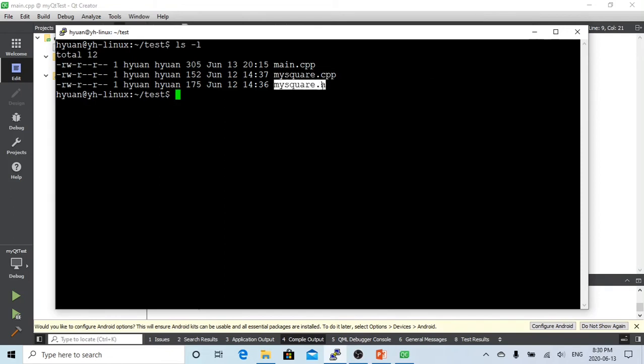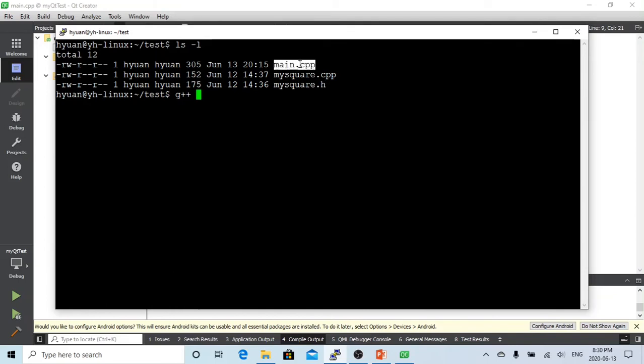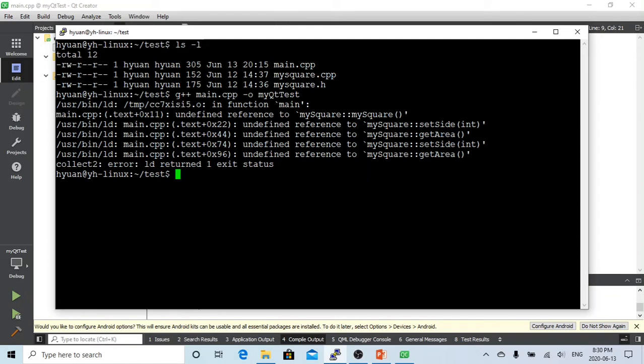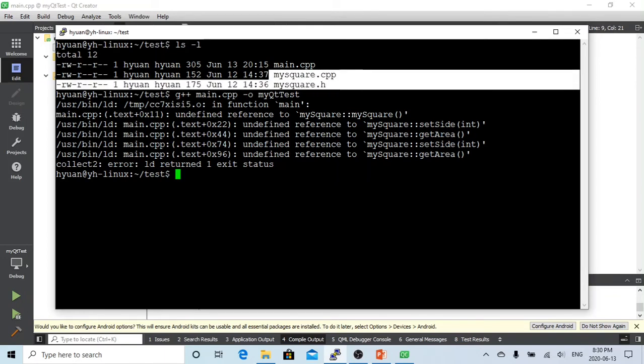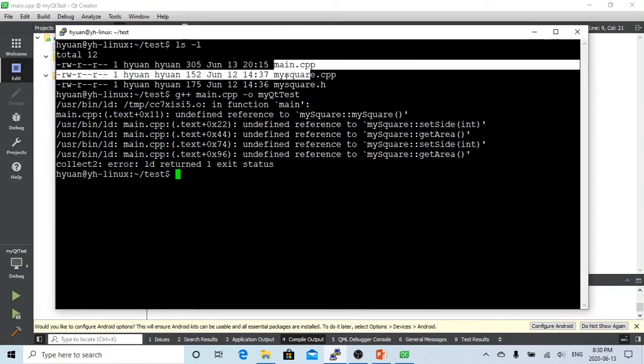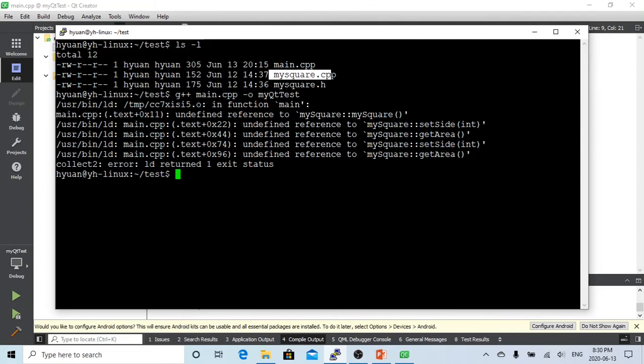So in the first video when we talked about how to compile, we just compiled the main.cpp which contains the main function. We give this myQtTest as a binary executable. But in this way, if we do this, you can see the compiler contains the undefined reference of mySquare, which is right, because mySquare is defined in this header file and this cpp file. So in this case, we have two cpp files. We want to build an executable application which is from both of these cpp files. How does the compiler work this way?